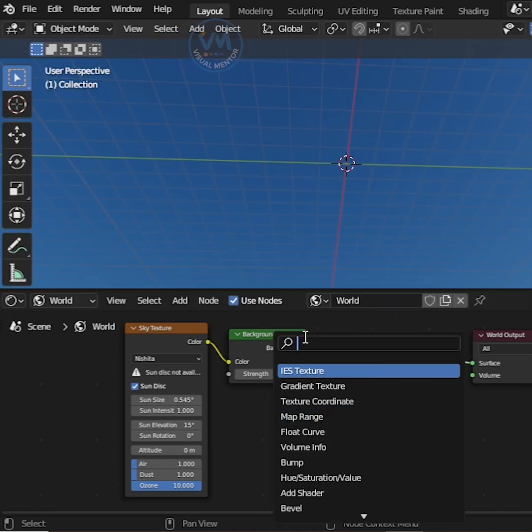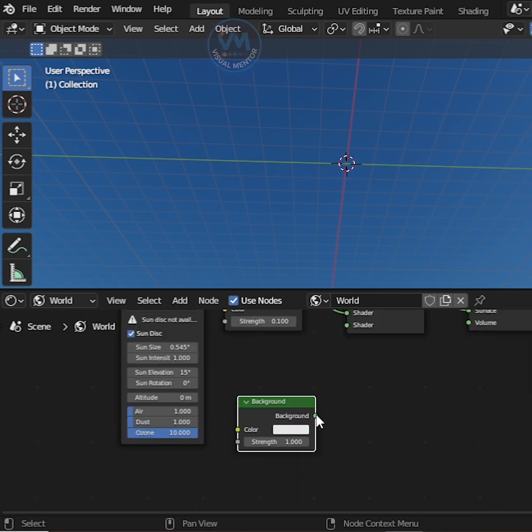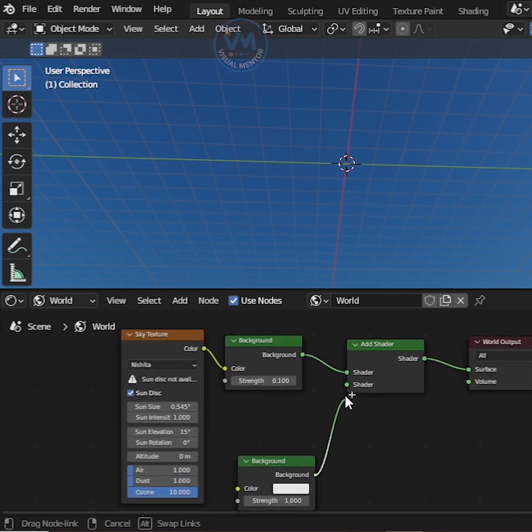After that, search background and add, then connect shader.